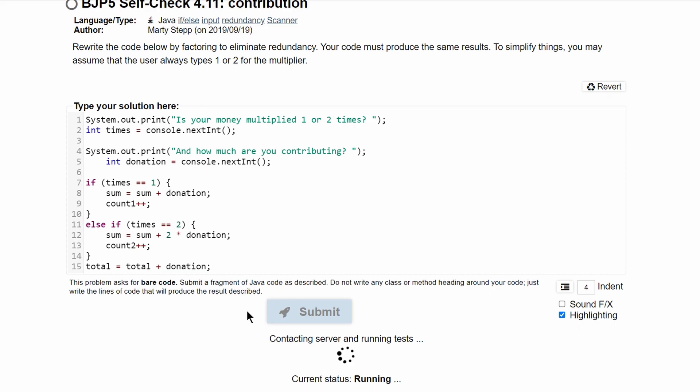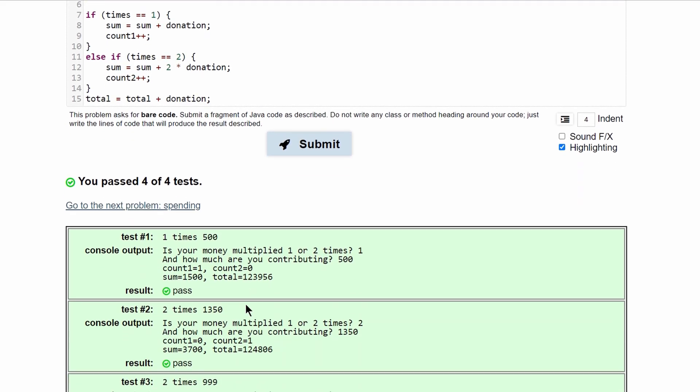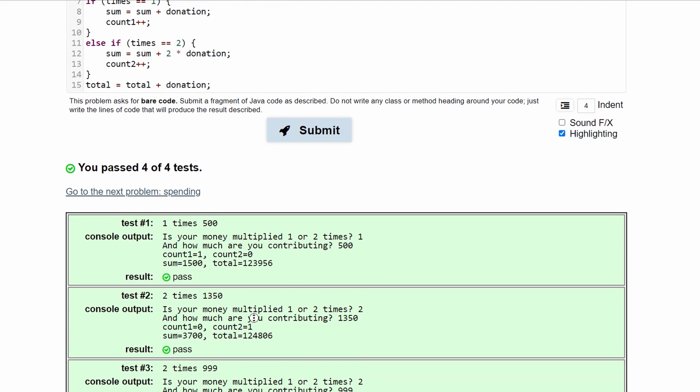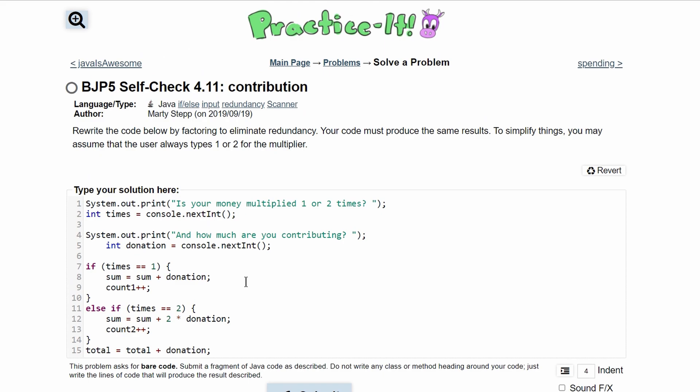Pressing submit, we can see that we have passed all four tests. So this is now the correct or less redundant code to this problem.